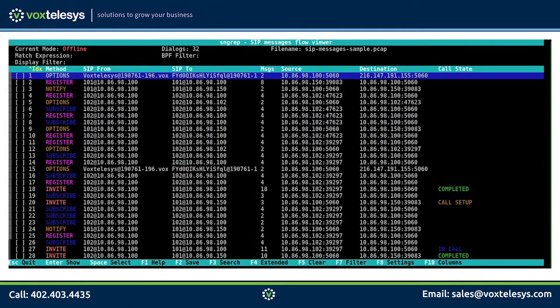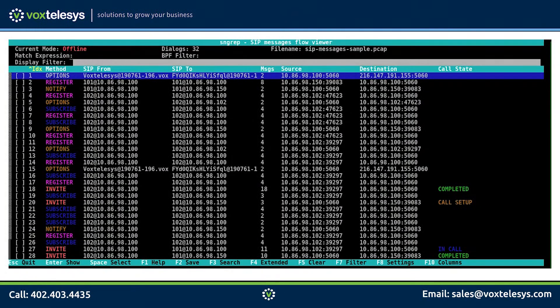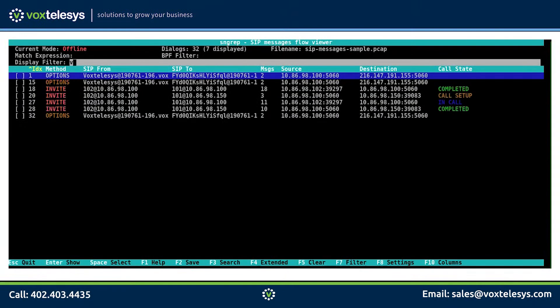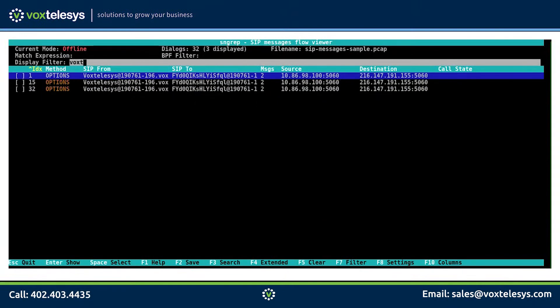As you can see, there can be quite a bit of data to sift through in order to find the problem with your PBX. The search function allows you to find strings in the headers of currently displayed conversations. Let's go ahead and press F3 to activate the search function. When we do this, the display filter field will become highlighted. Let's type in Vox Telesis in the text field and press ENTER.